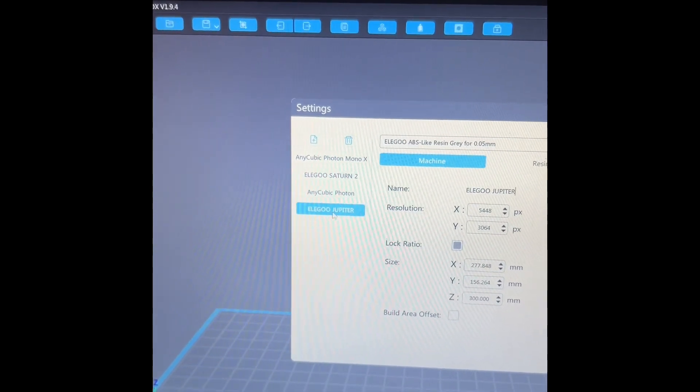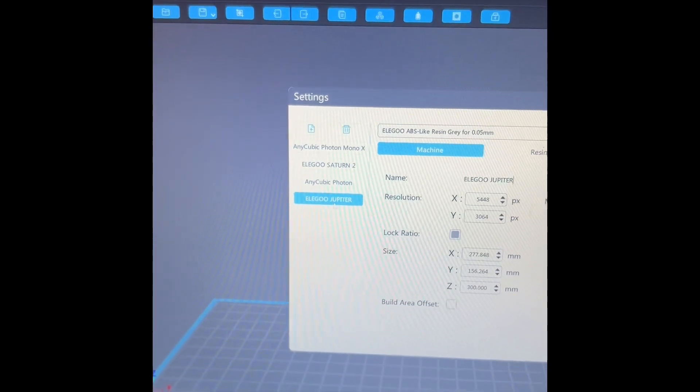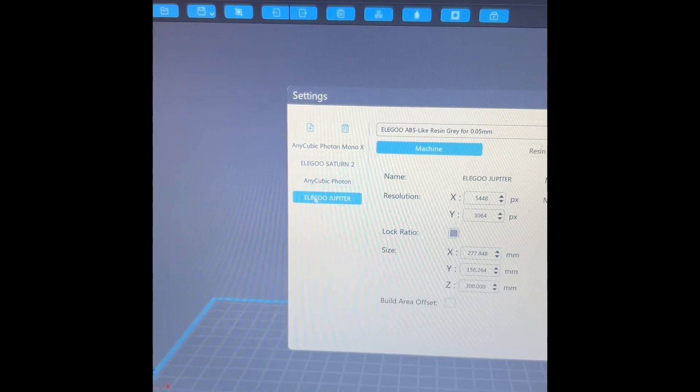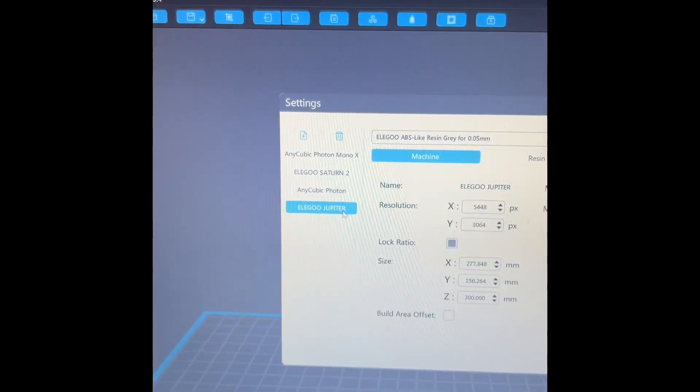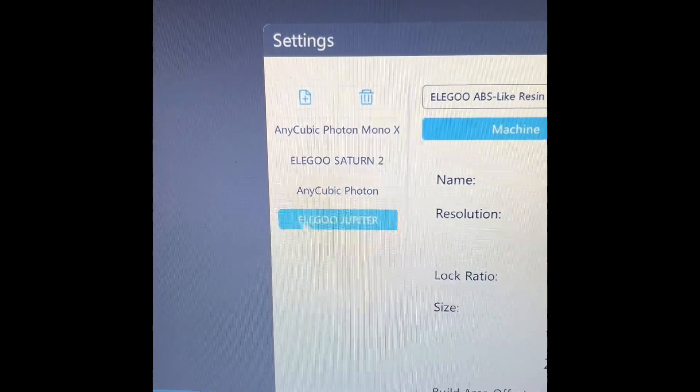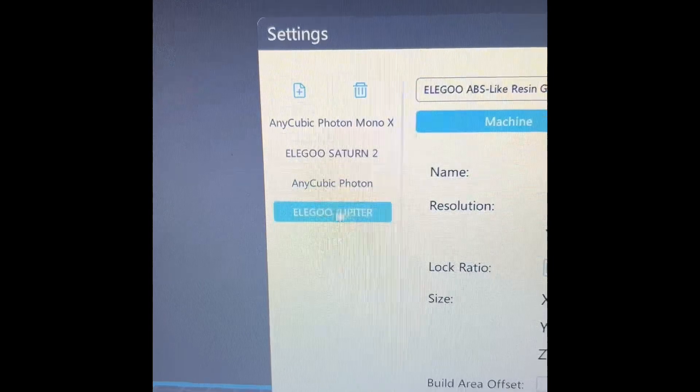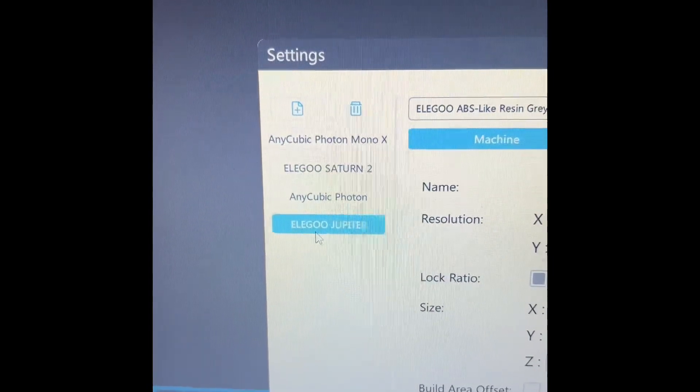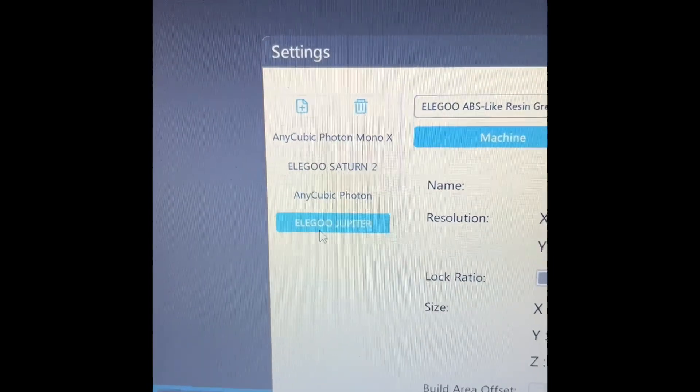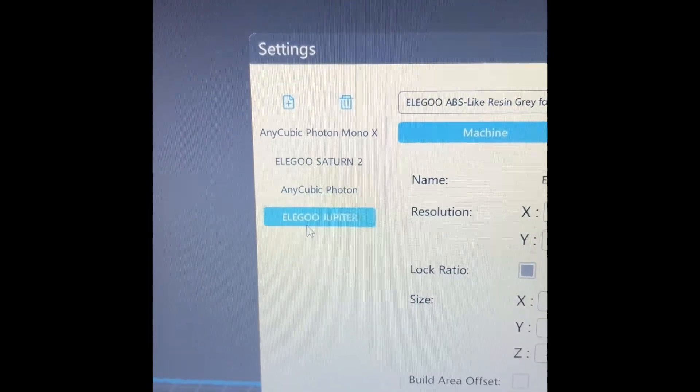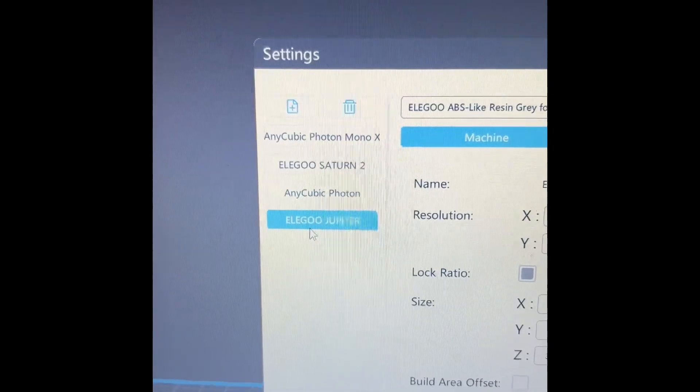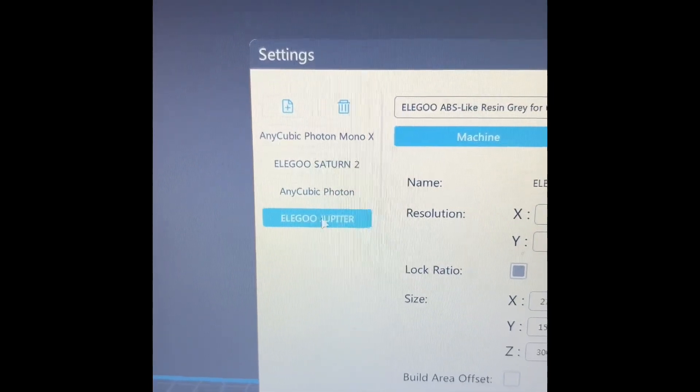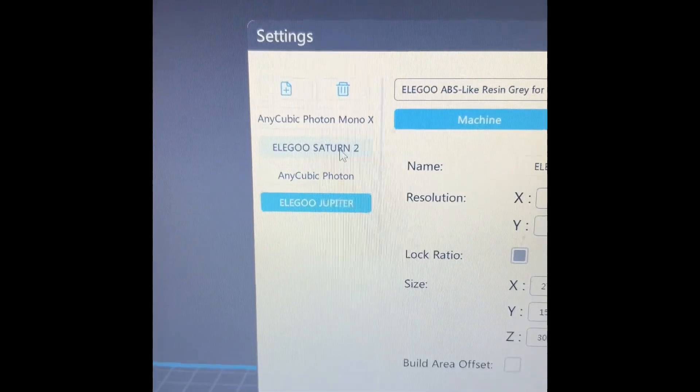If you notice here, these are my printer profiles. Right there's the Jupiter one. So yes, I put that in there. I put that in prior to slicing everything, but here's where the problem sat.